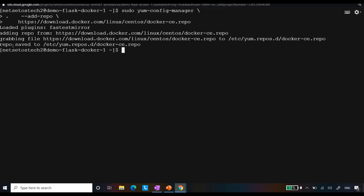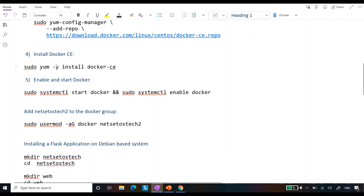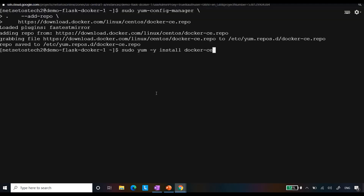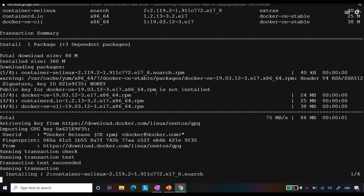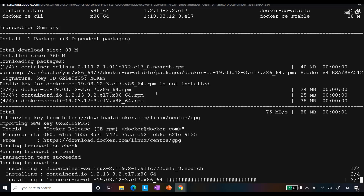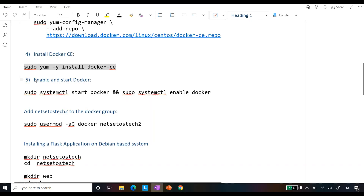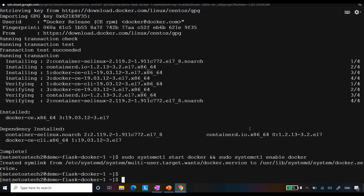Now the main step: install Docker CE using the command `yum -y install docker-ce`. This will take some time. Note that there is no hard dependency stopping you from installing Docker on Windows servers either — it depends on your operating system knowledge. After installation, I will enable and start Docker using: `systemctl start docker` and `systemctl enable docker`. Enabling it means whenever you restart the system, Docker will automatically start.